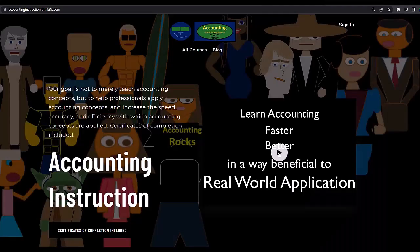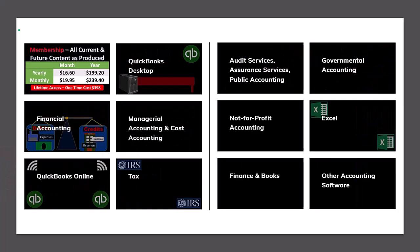If you would like a commercial-free experience, consider subscribing to our website at accountinginstruction.com or accountinginstruction.thinkific.com, where we have many different courses. You can purchase one at a time or have a subscription model giving you access to all the courses, which are well-organized and have other resources like Excel files and PDF files to download, with no commercials.